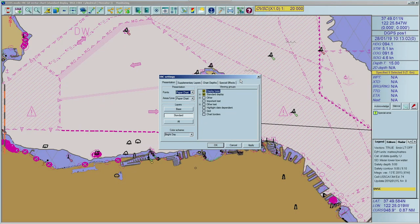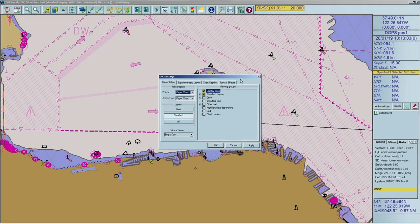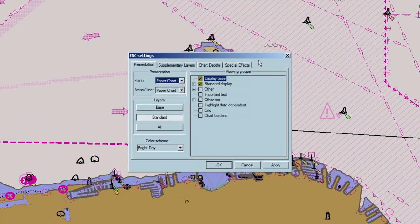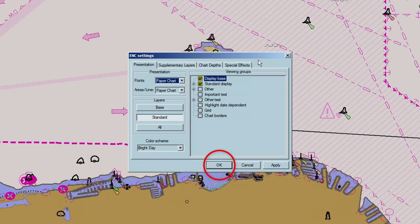To apply the new parameters of the function without quitting the dialog box, click the Apply button. To apply the parameters and close the dialog box, press OK. If you want to close the window without saving any changes, click Cancel.